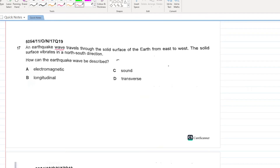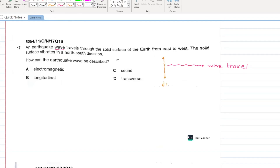An earthquake wave travels through solid surface from east to west — that is the direction of wave travel. The solid surface vibrates in a north-south direction — that is the direction of disturbance, which is perpendicular to the direction of wave travel. This is a transverse wave. D is your answer.